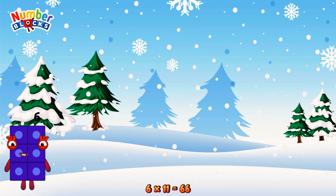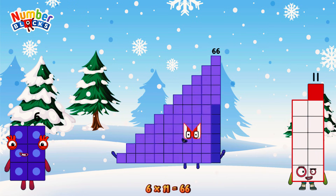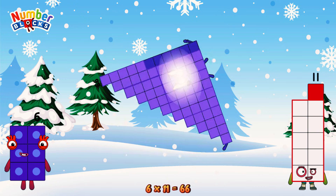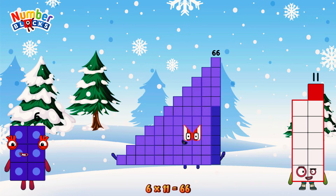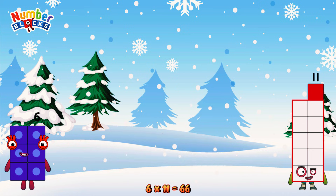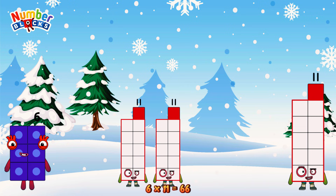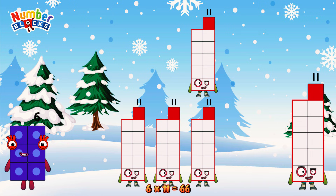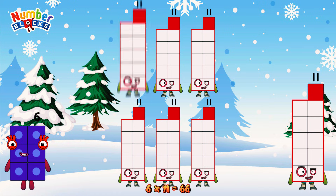6 times 11 is equal to 66. Or we have 6 elevens: 11, 22, 33, 44, 55, 66.